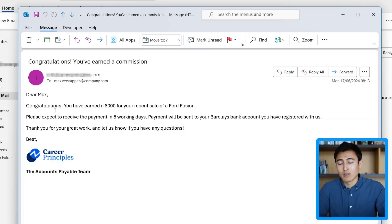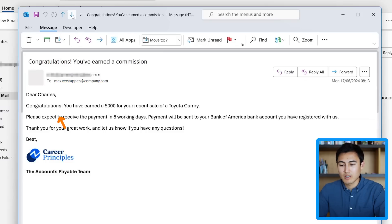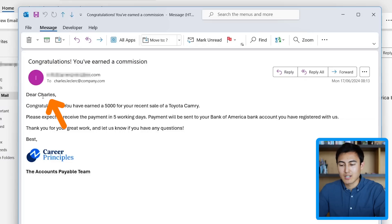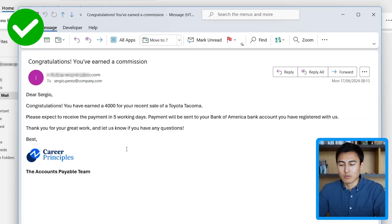Let's take a look at the messages that have been sent in Outlook. Over here I have one directed to Max — you can see it's been sent to his email address and it's customized for him with his amount. Going to the next one, it's for Charles, and you can see that has some slightly different details for him — and so on and so forth.